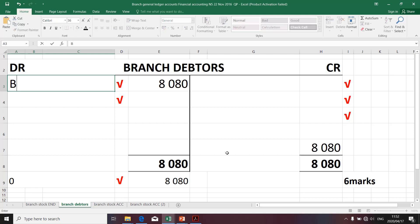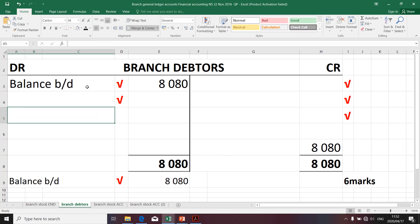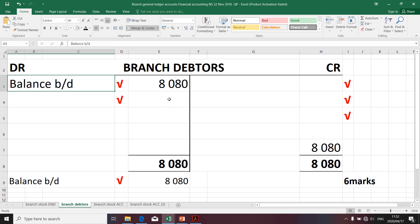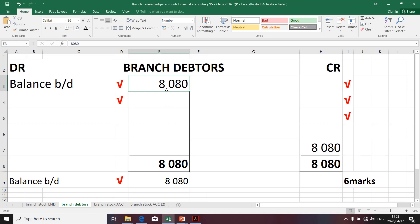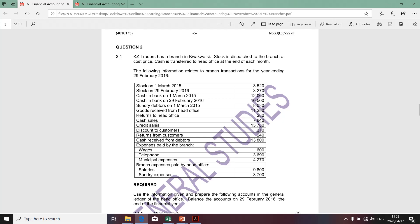The description will be called 'balance brought down,' which clearly indicates we're dealing with an opening balance. Remember, an important principle in accounting: for every debit there's a credit. However, if you're dealing with balances, we're not going to refer to that principle because this is an accumulation of transactions that occurred in the past. Moving along swiftly, let's go back to the information. Goods received from head office doesn't affect branch debtors; returns to head office also don't affect branch debtors; and cash sales don't affect branch debtors either.